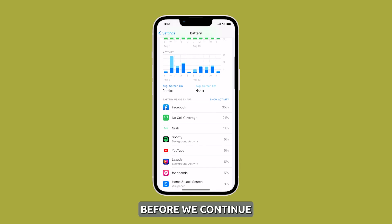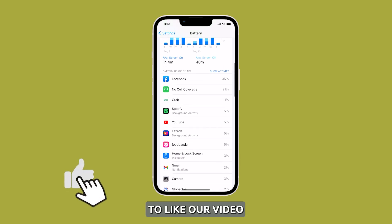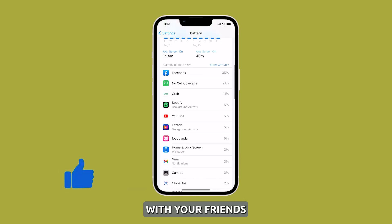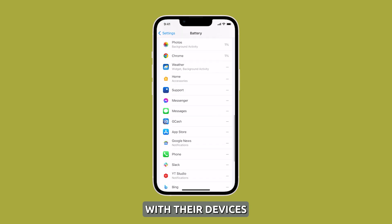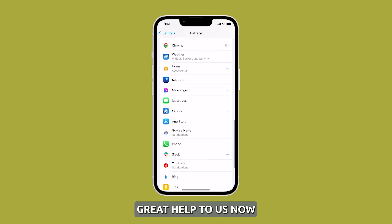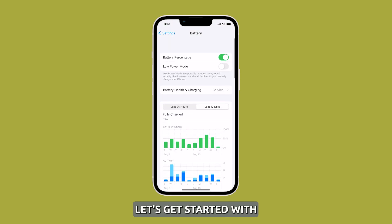Before we continue, now let's get started with our tips.